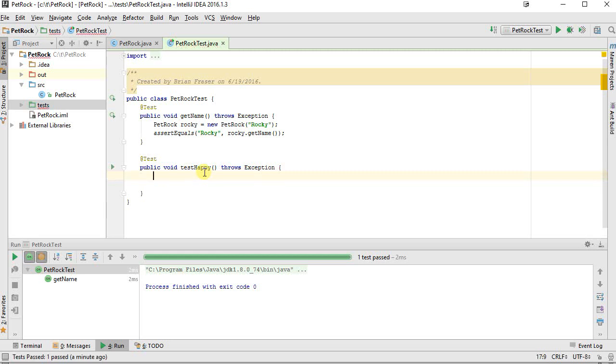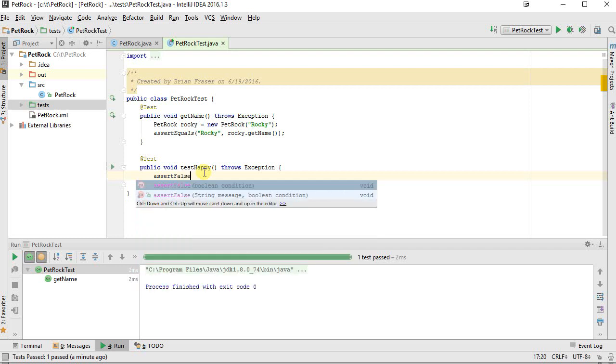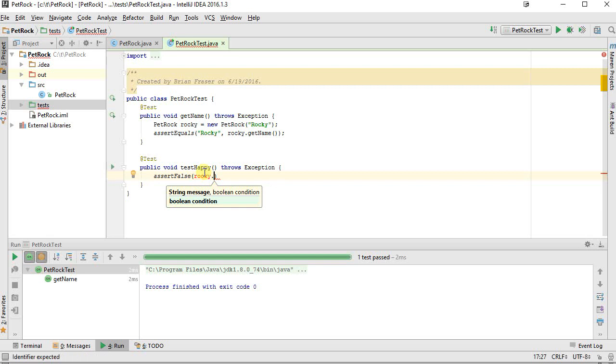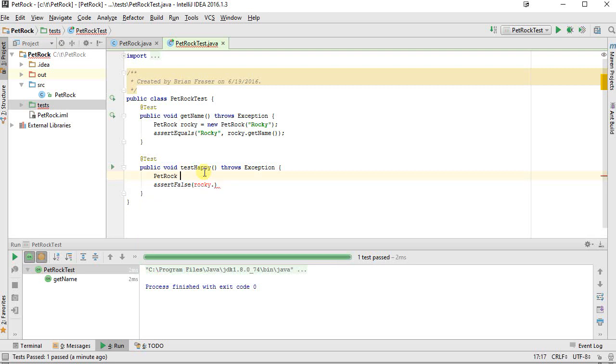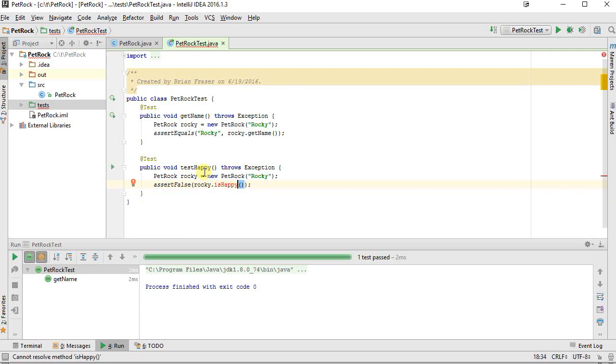What we're going to do is we're going to make it that a rock starts off unhappy. So I'm going to say assert false, and I'm going to check if Rocky is... wait, I don't have Rocky yet. So I can regenerate Rocky here, so Petrock Rocky equals new Petrock Rocky, might as well stick with what works. I'm going to ask Rocky, I'm going to say Rocky is happy. So I'm going to ask Rocky if he's happy. Now of course I don't yet have an is happy method on Rocky.